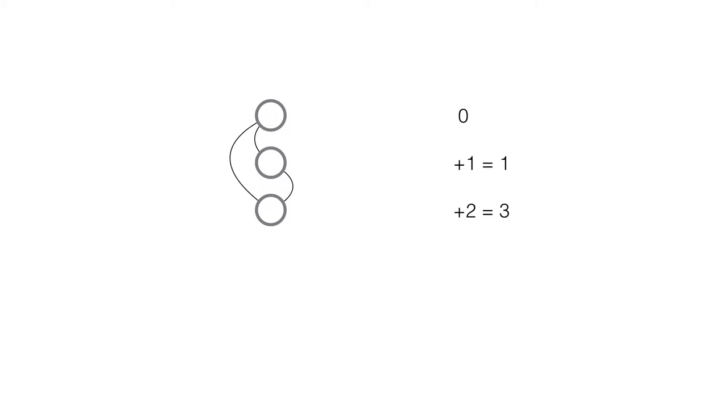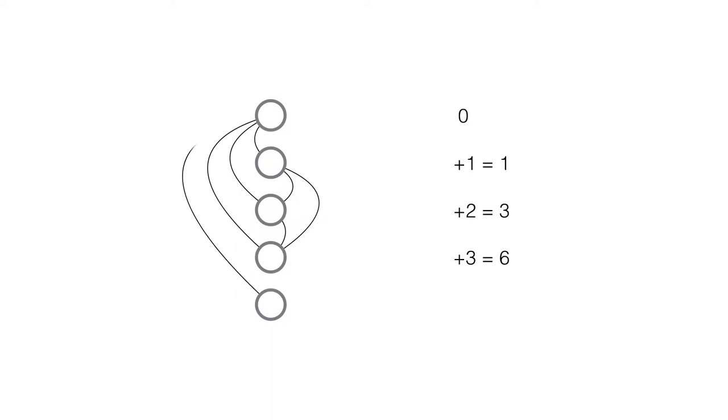The second person comes into the room and has to shake hands with one person. So now there is one connection in the room. The next person comes in and they've got to shake hands with everyone, so two more handshakes, three total. The next person comes in with three people to shake hands with, plus three is six. And so on the fourth person comes in, four handshakes to make, and we've got ten connections all together.